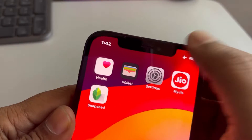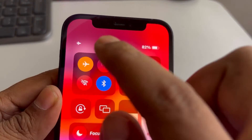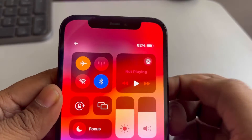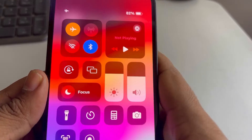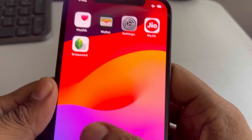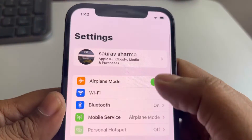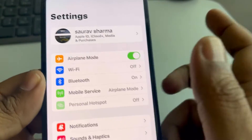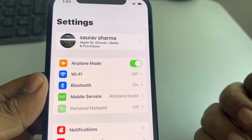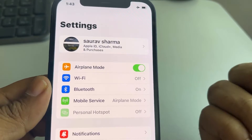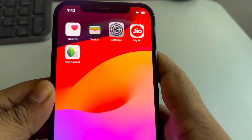If your iPhone is stuck in airplane mode and you cannot disable airplane mode either from the control center or from the settings panel, here are the fixes.